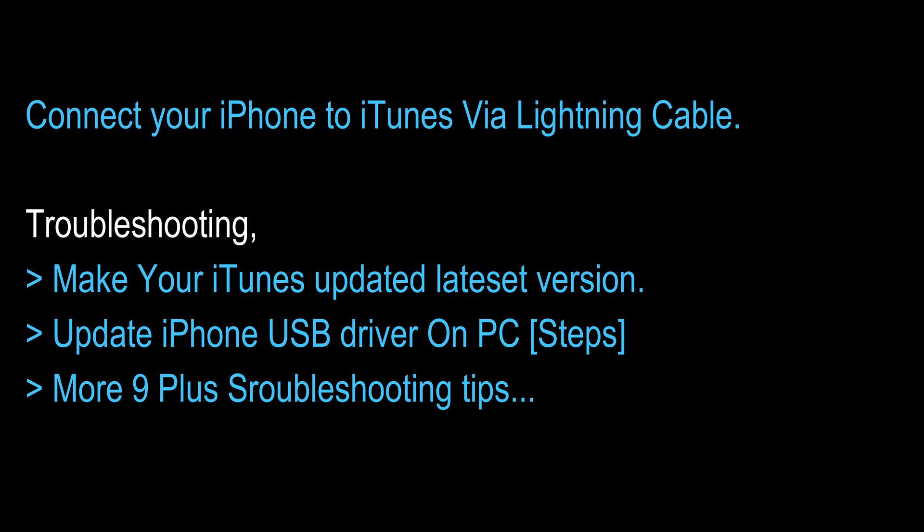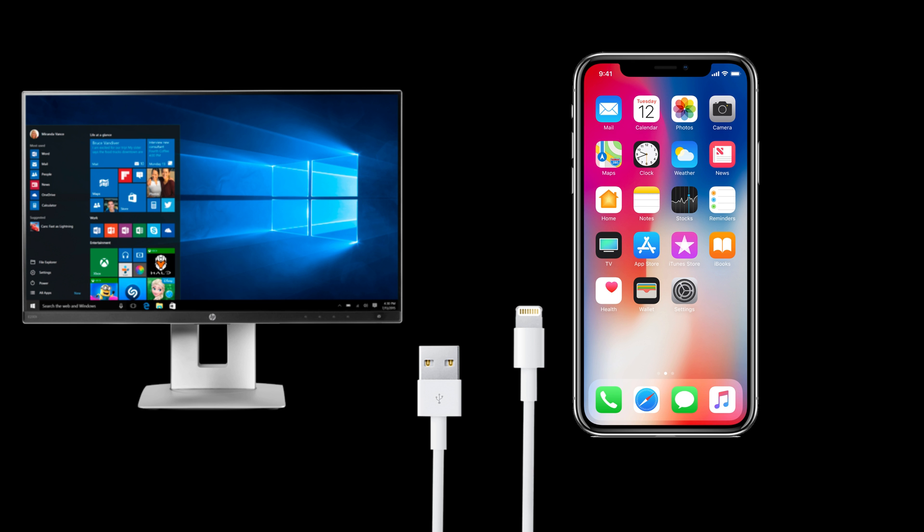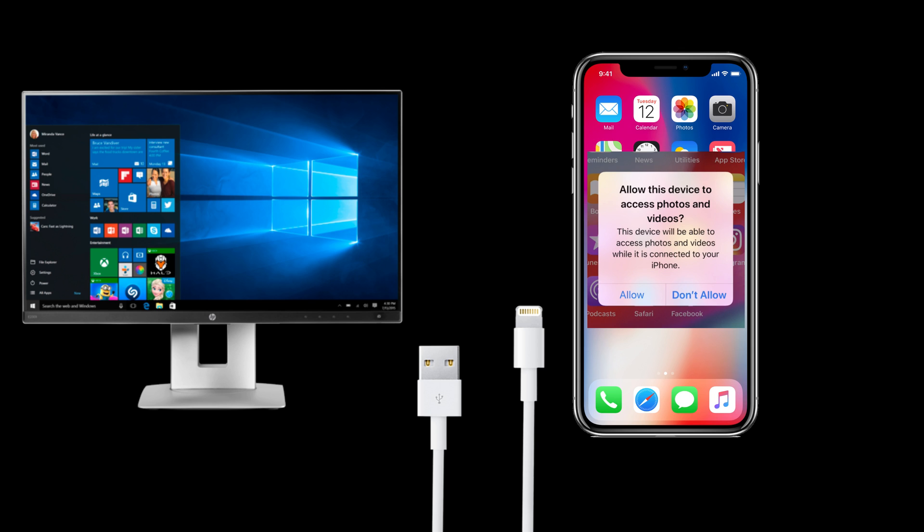The first solution covers how to update USB driver for iPhone on Windows PC or laptop. First close iTunes from your Windows PC or laptop. Now connect your iPhone to iTunes via lightning cable. Unlock your iPhone screen to access on your Windows. Also allow to access data from iPhone pop-up, tap on Trust.